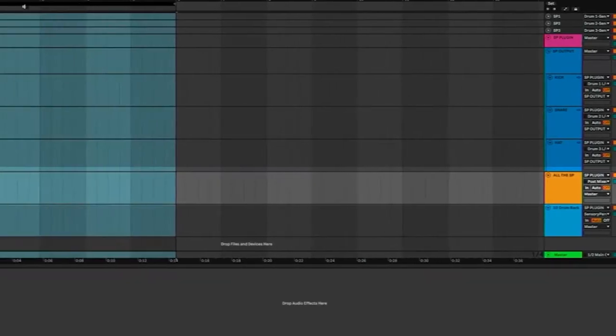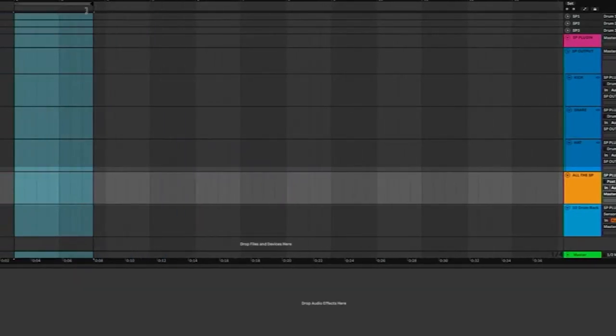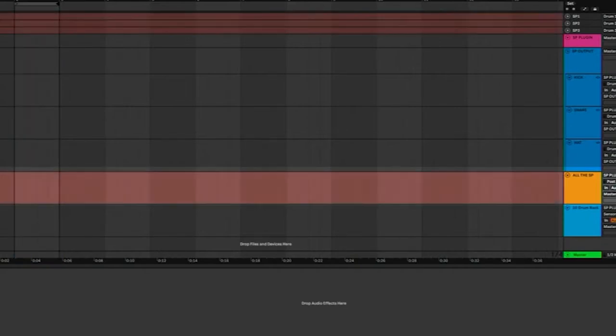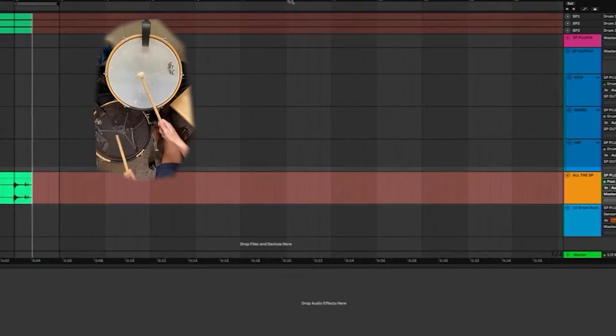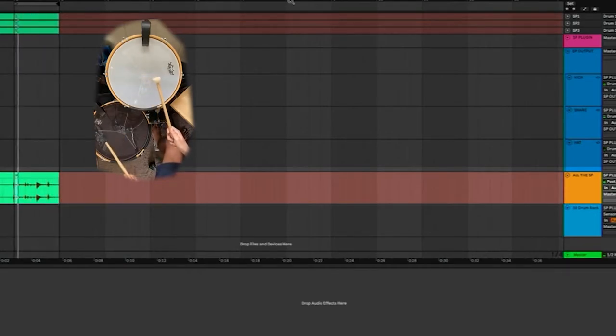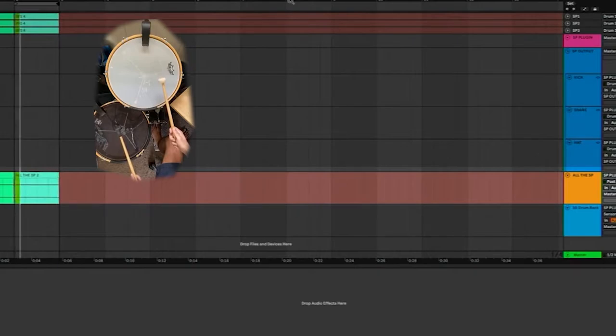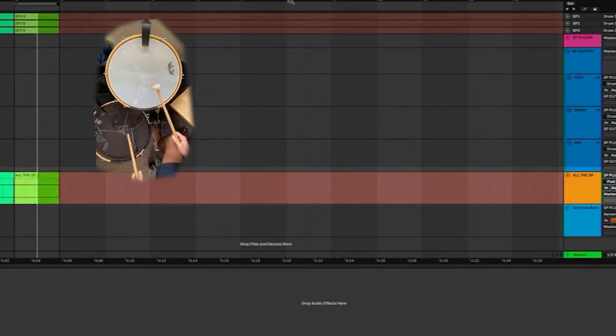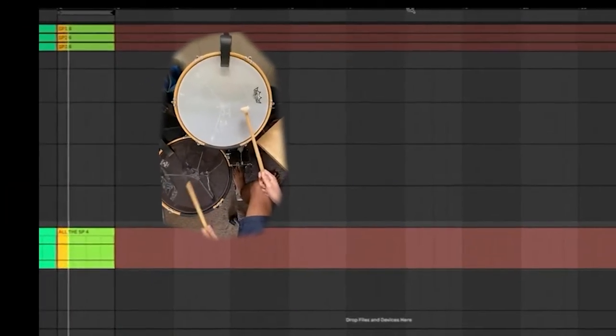The way comping works is if I have a loop, let's just do one bar, and I'm recording my beat, and it loops, it's going to record over it. But don't worry, it's not destructively recording over it.